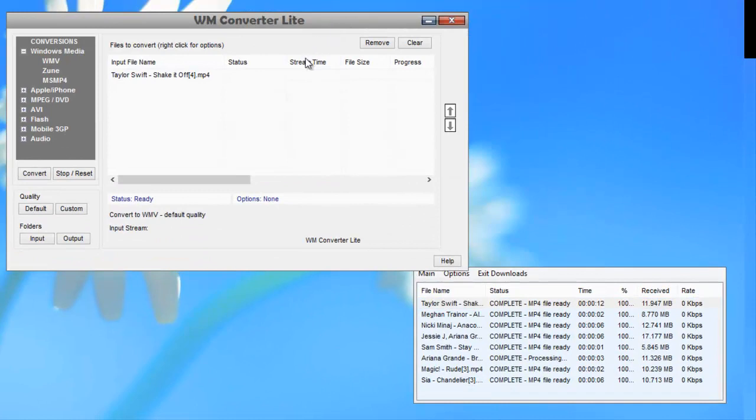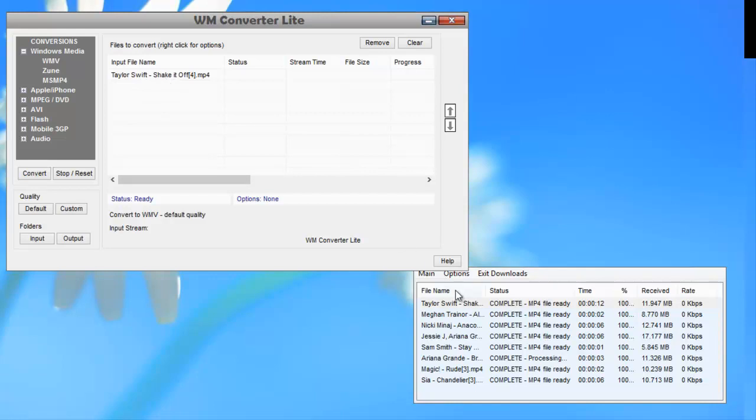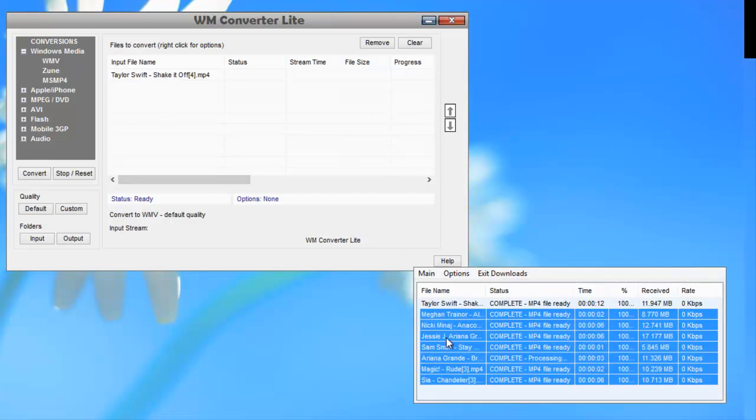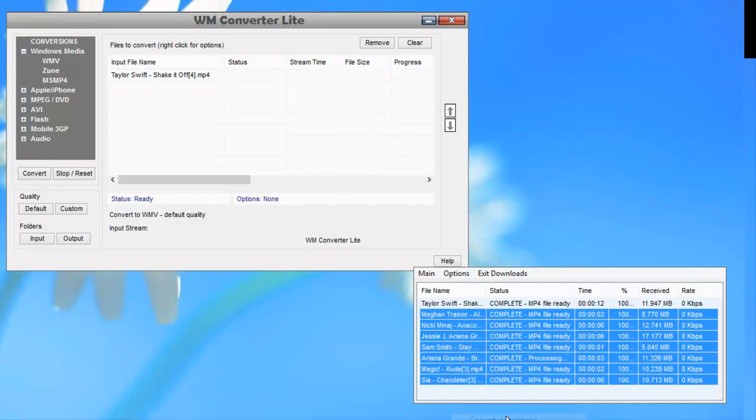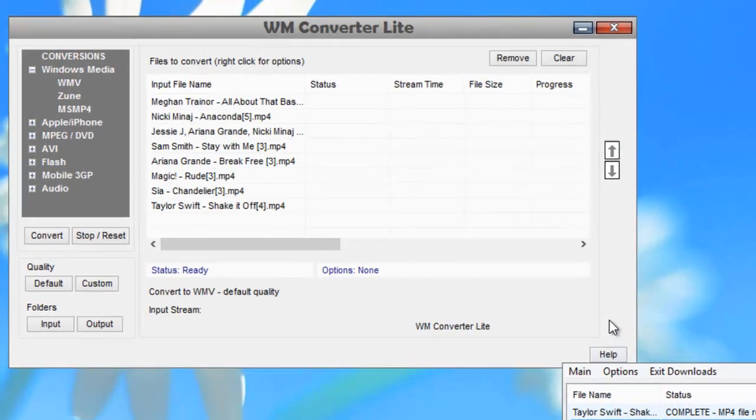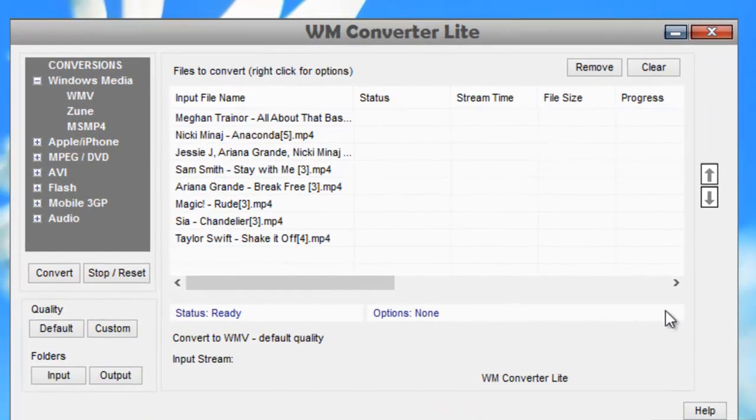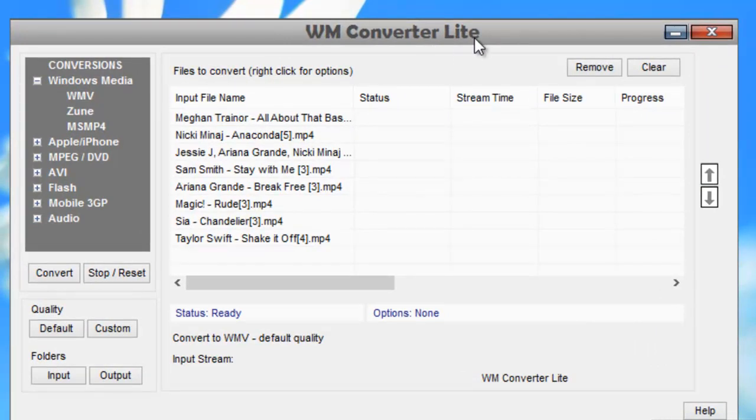Actually, I'm going to convert them all, so I highlight them all just by highlighting the top one, holding down Shift, and clicking on the bottom one. Right-click to convert recordings, and it lists them all. Now in the WM Converter Lite user interface, I go over here to conversions, click on audio, click on MP3.